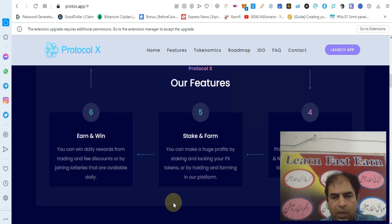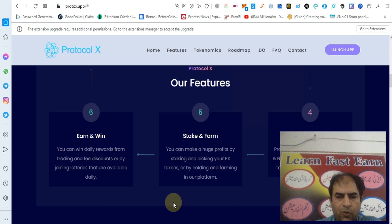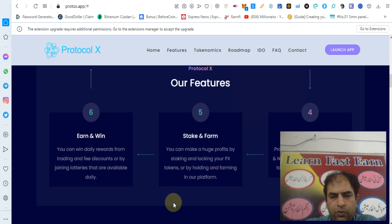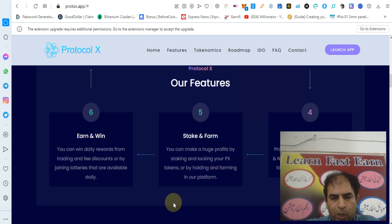IDO and NFT Launchpad - Protocol X will offer good projects and NFT offerings, giving traders the chance to join early in new good projects.